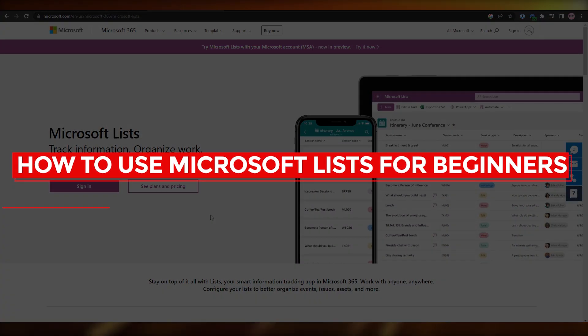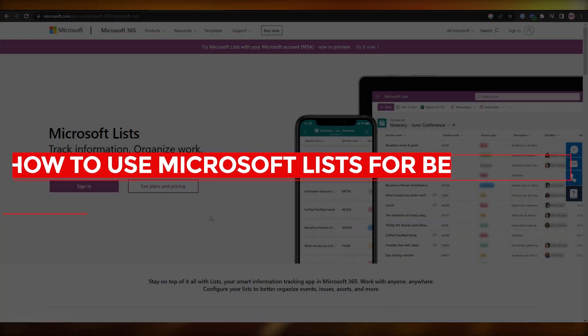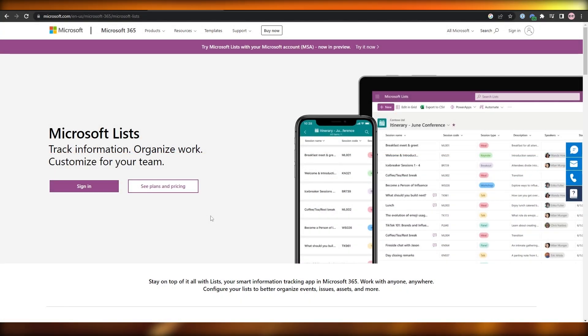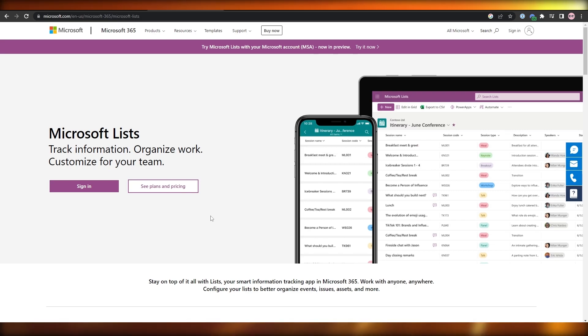How to use Microsoft Lists for beginners. Welcome back to another video — in this video I'm going to be showing you how you can use Microsoft Lists.